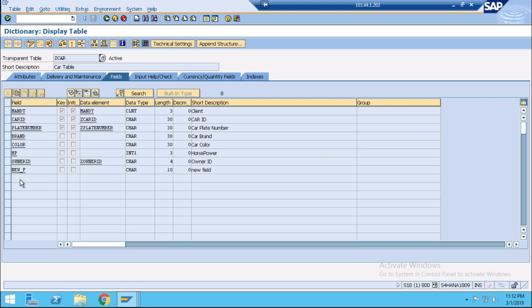In this case, after adding new fields, we don't need to delete our table maintenance generator and then regenerate it. Without deleting the existing TMG and regenerating it, we can add our new field and we can do the data input through SM30 also. We will learn how we can do it.